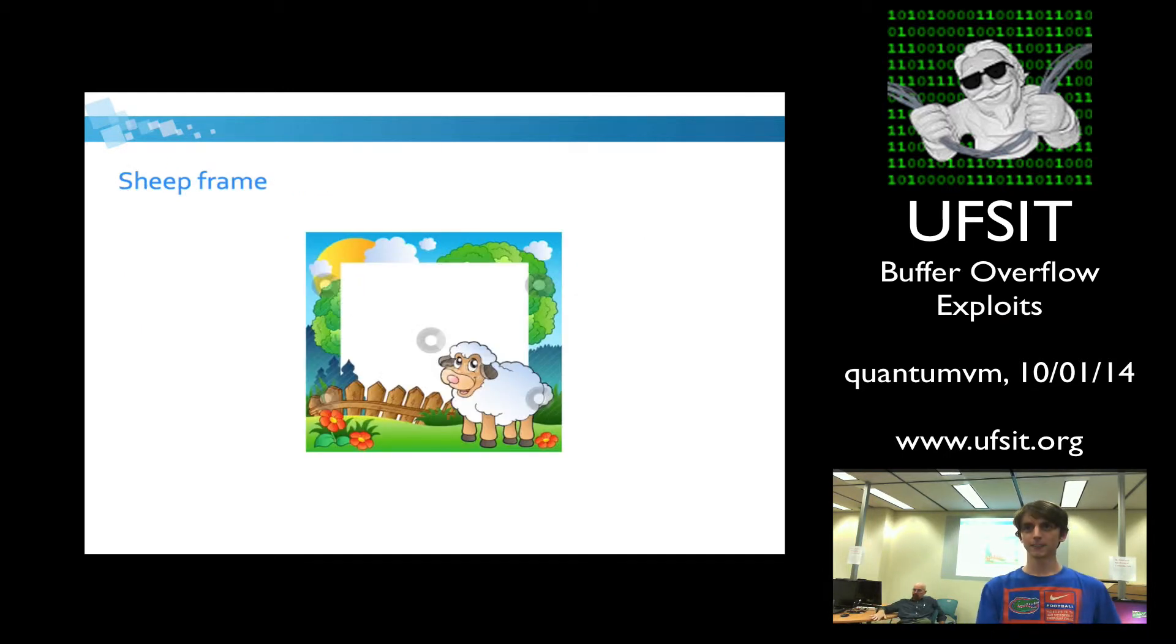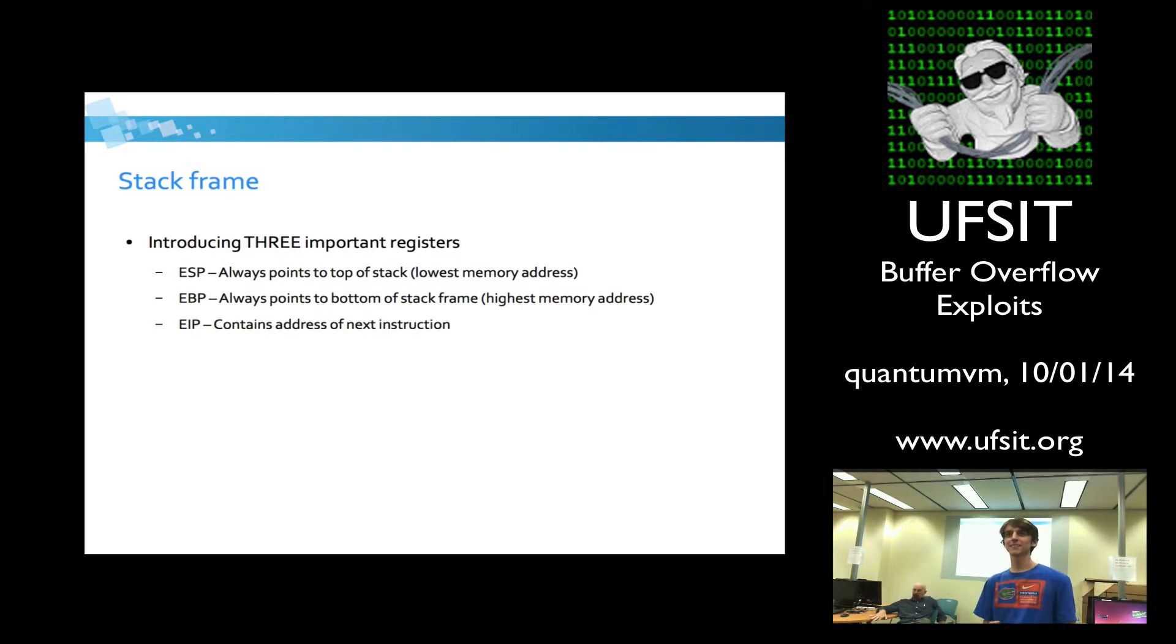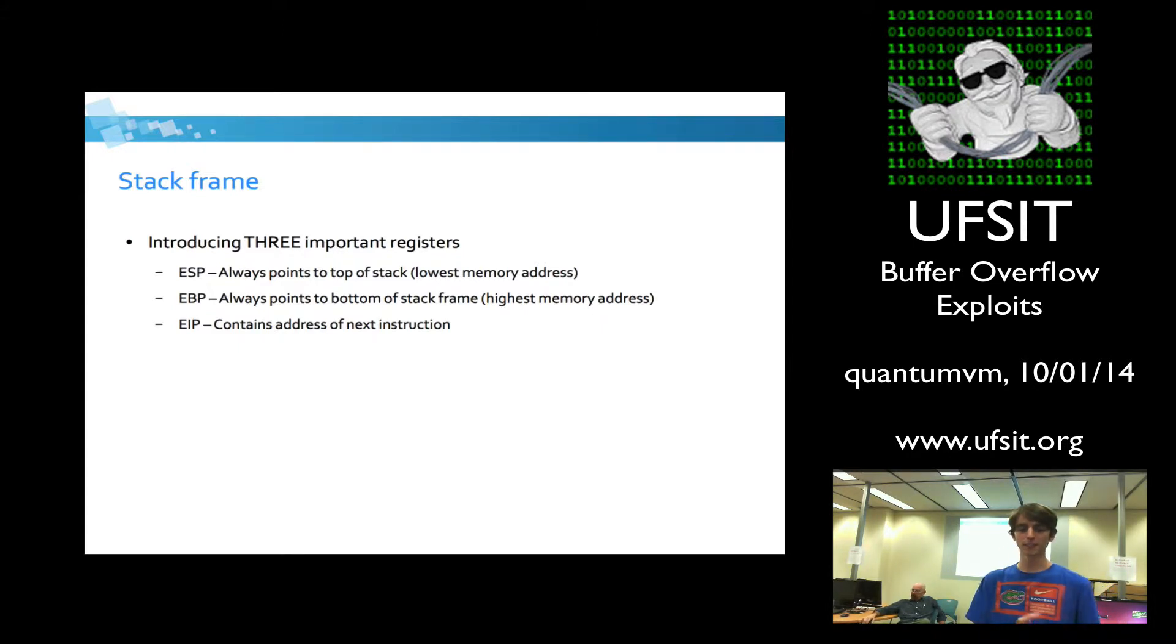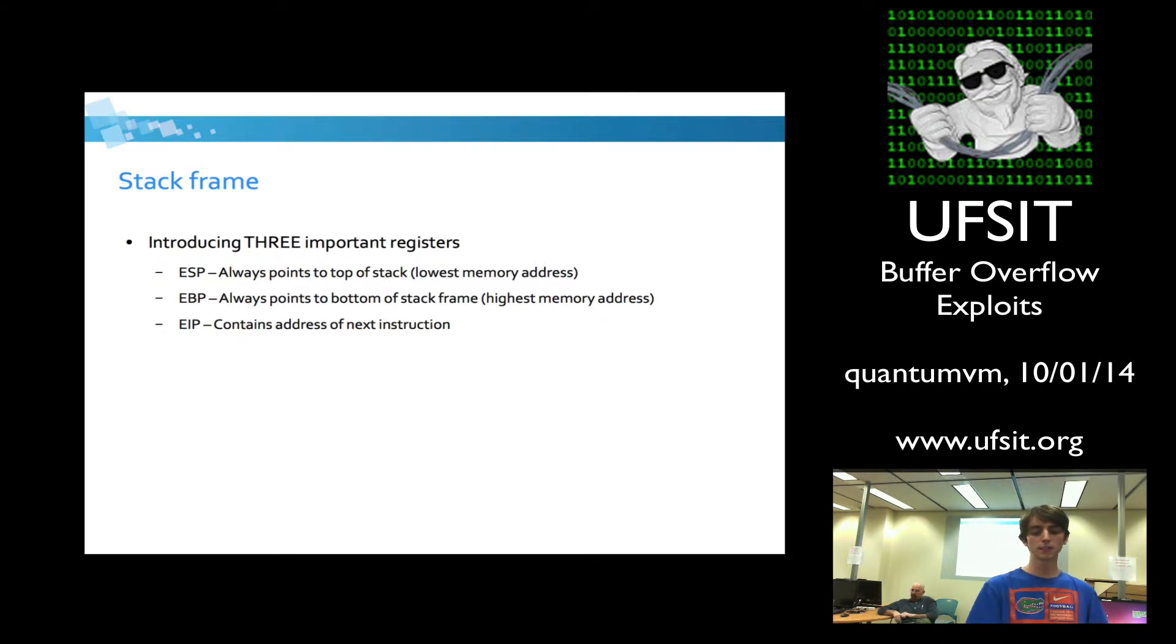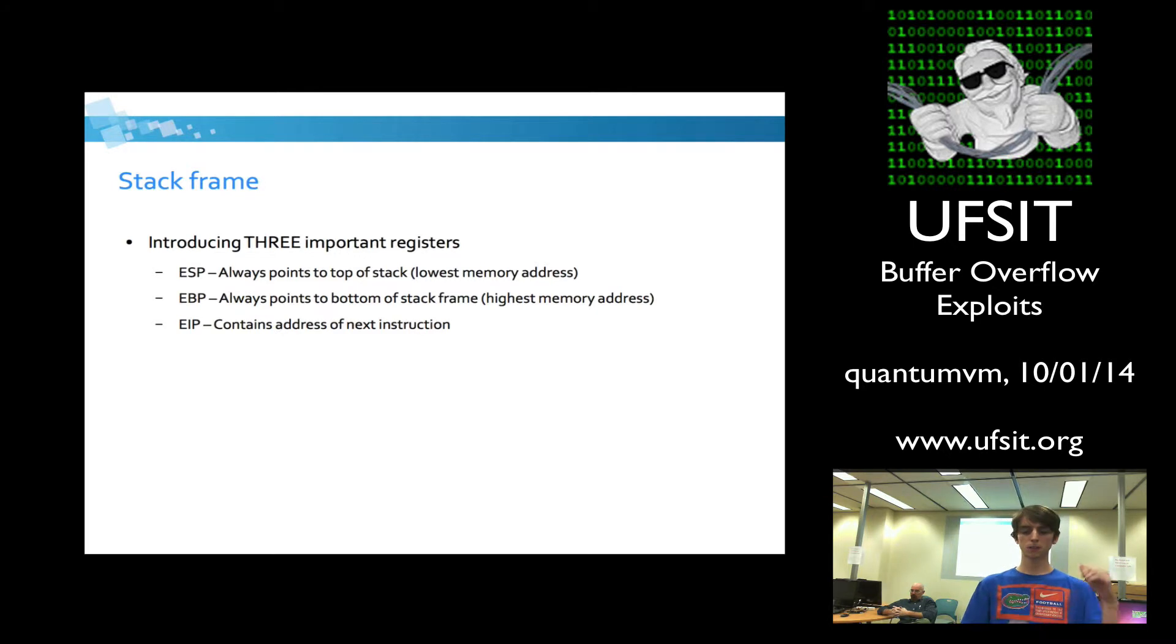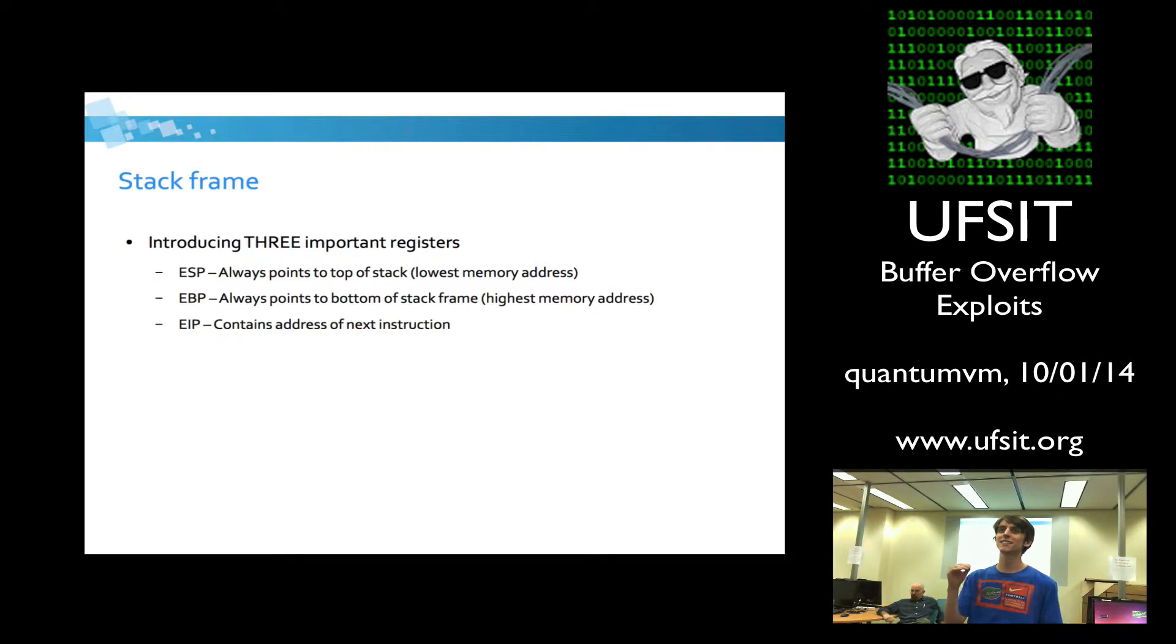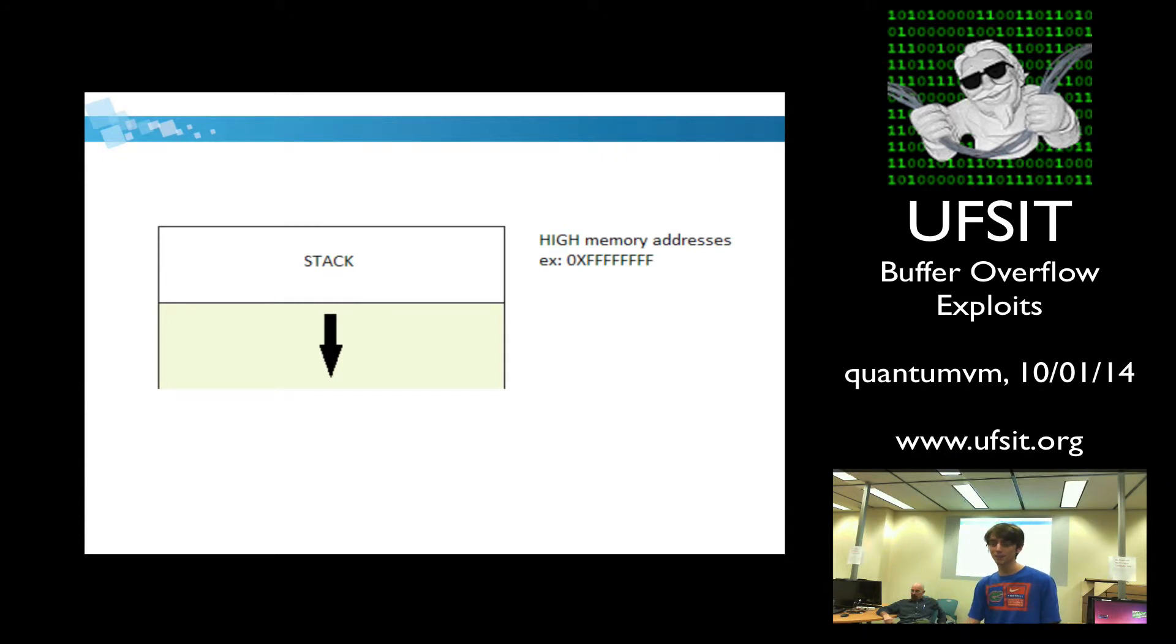Okay. So first we need to talk about a stack frame. When I'm introducing a stack frame, you need to know about three pretty important registers. You need to know about ESP, which is the stack pointer. You need to know about EBP, that's the base pointer, and EIP, which is the instructional pointer. So ESP will pretty much always point to the top of your stack, and EBP will always pretty much point to the bottom of the stack. It's a little confusing because ESP will be at the lowest memory address, and EBP will be at the highest memory address. That's just because the stack grows towards lower memory addresses.